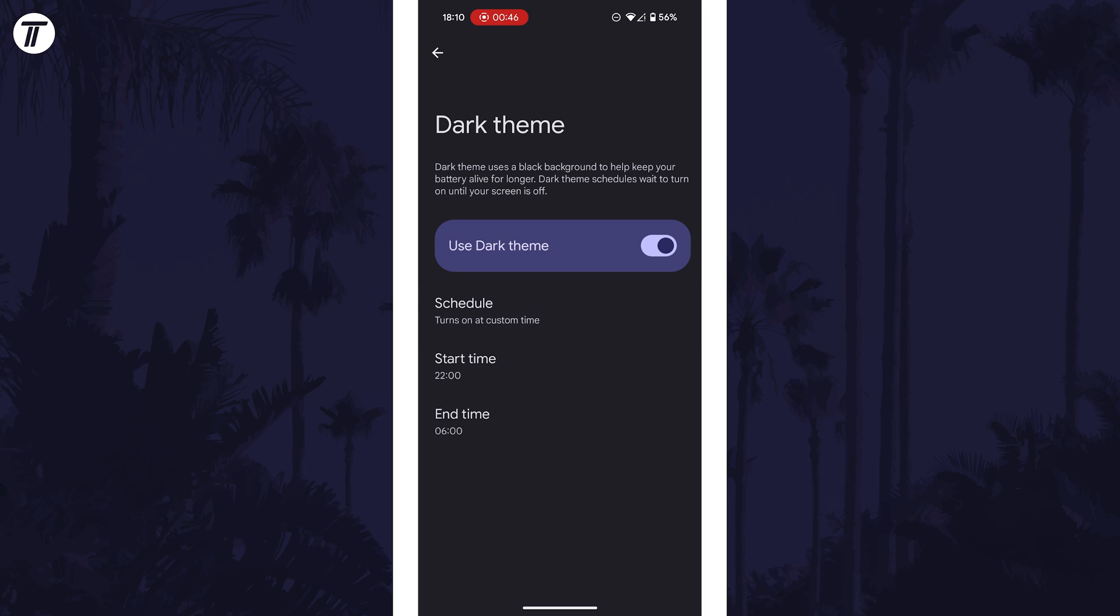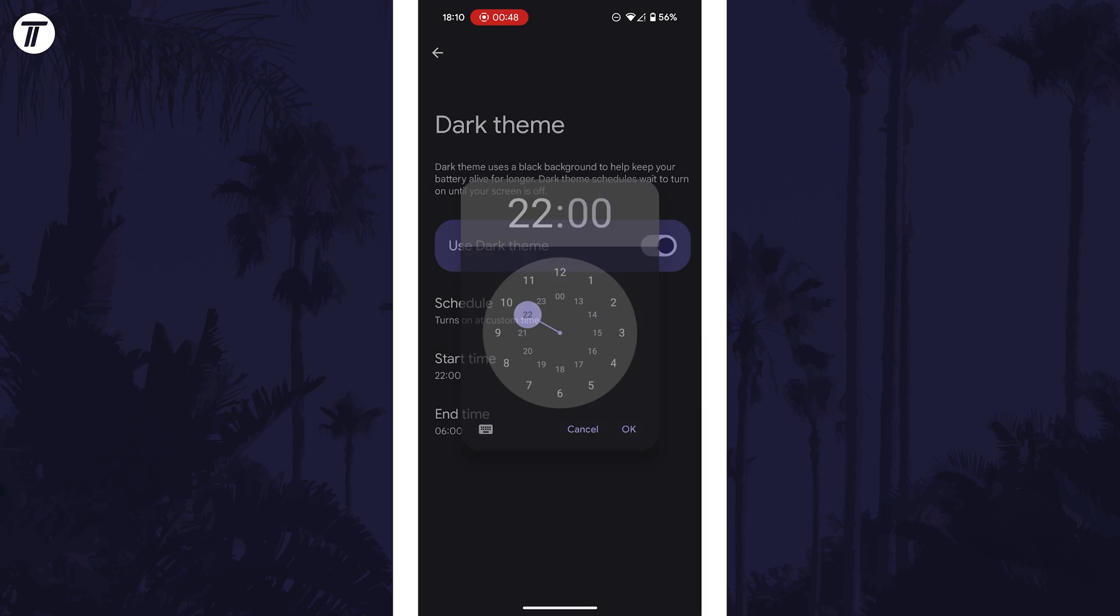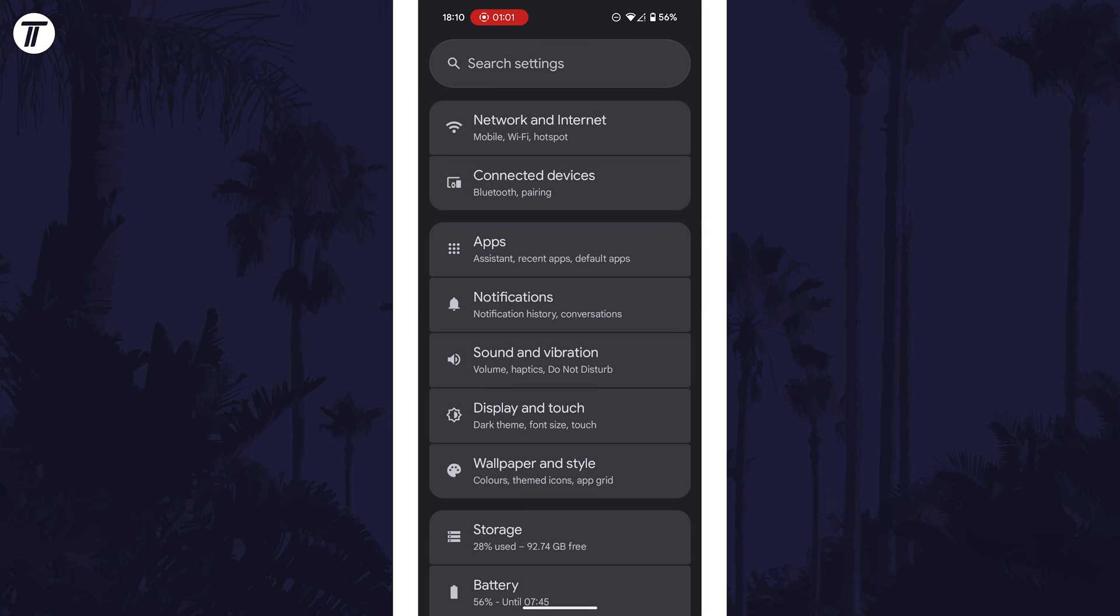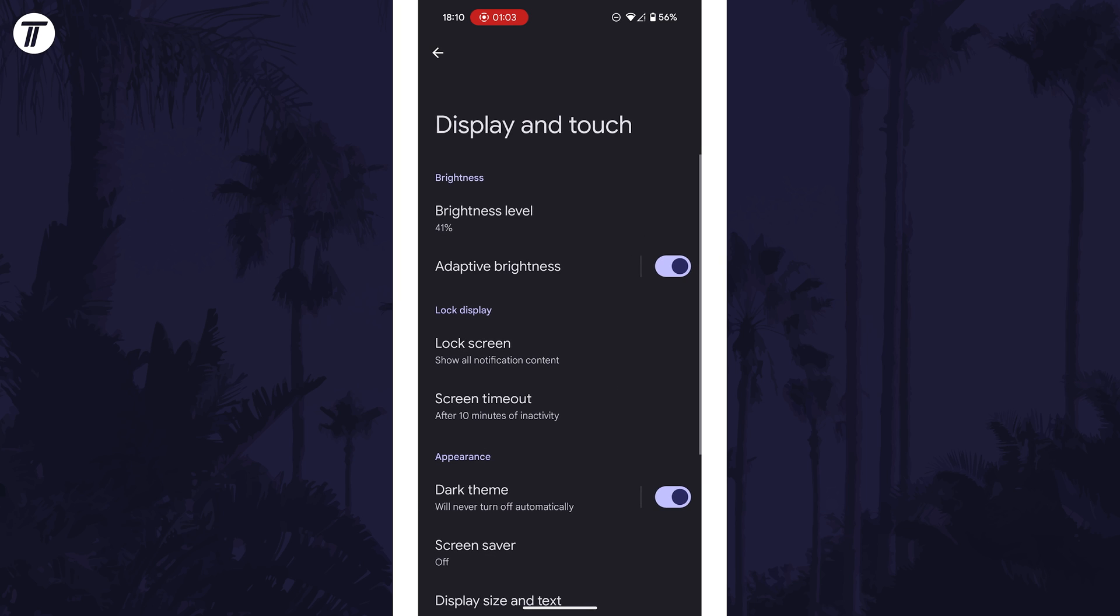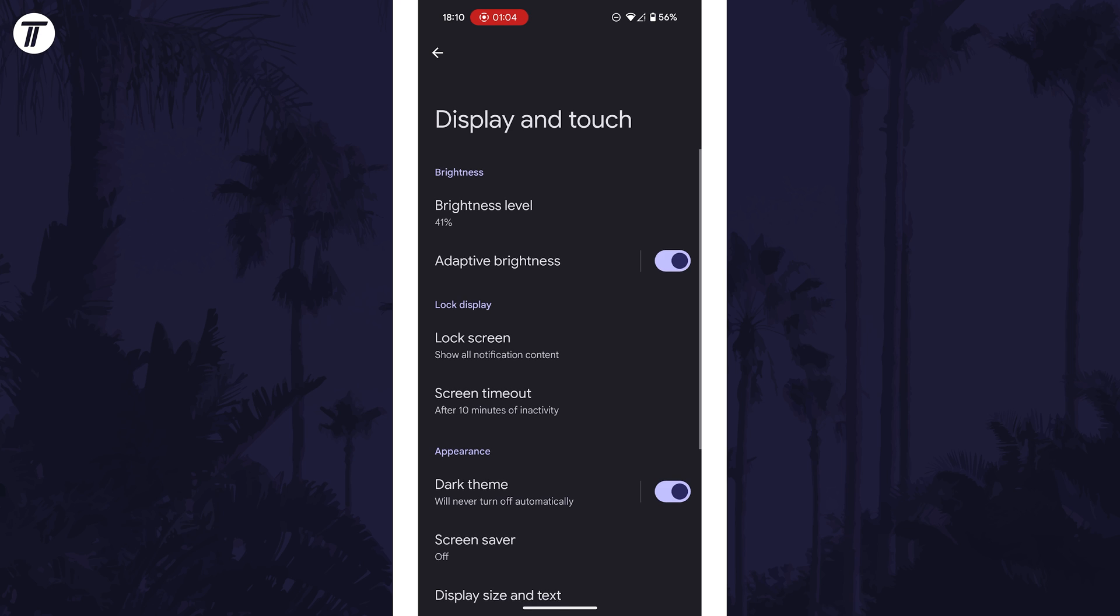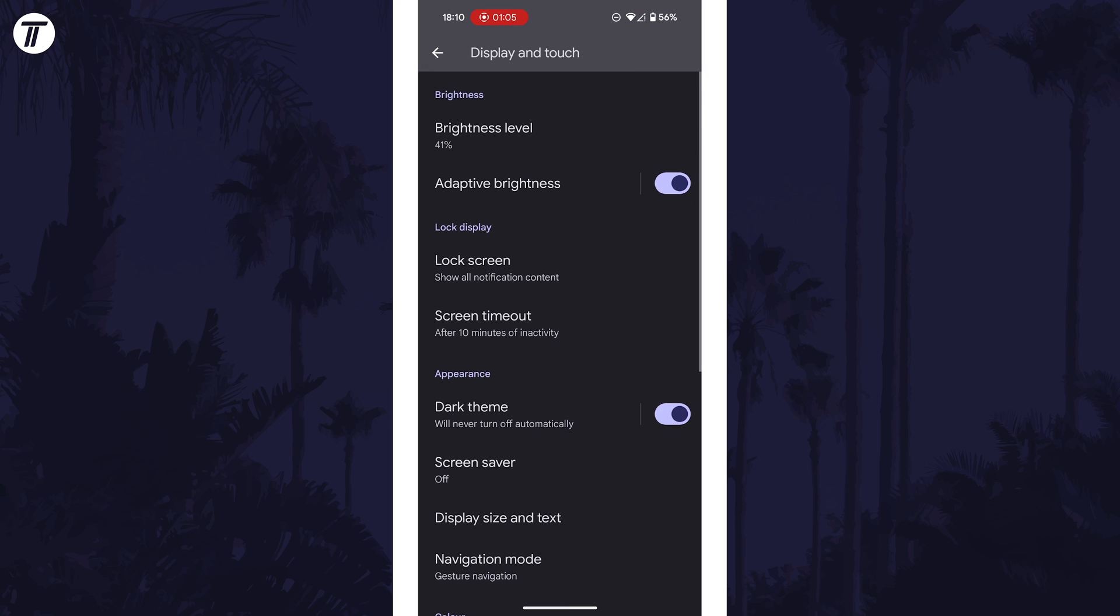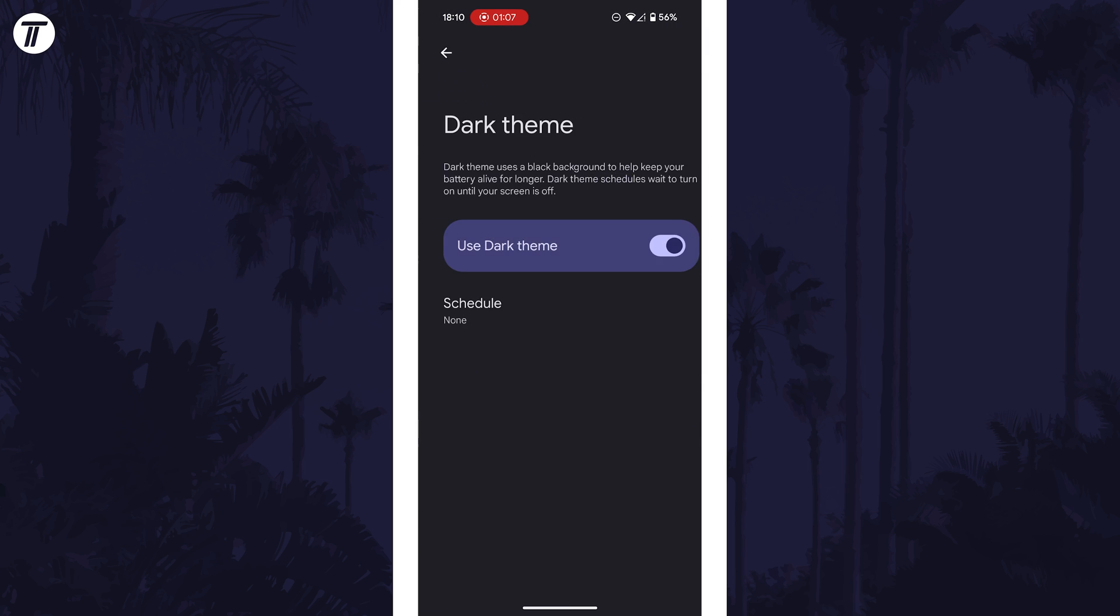If you couldn't find the correct page by searching, head back to the home page of the settings and choose the display settings option from the list. It might be called display and touch, display and brightness, or something similar. The dark mode or dark theme option should also be on this page to enable it.